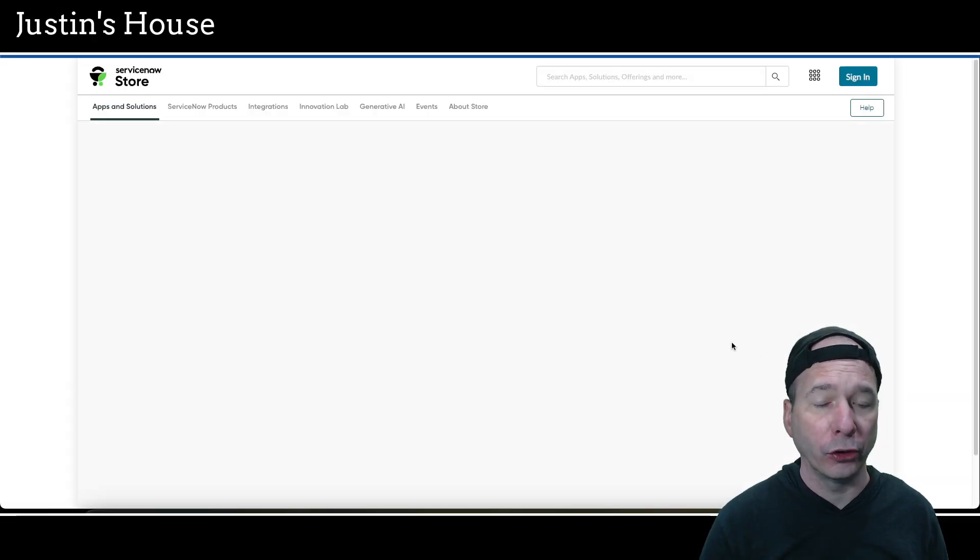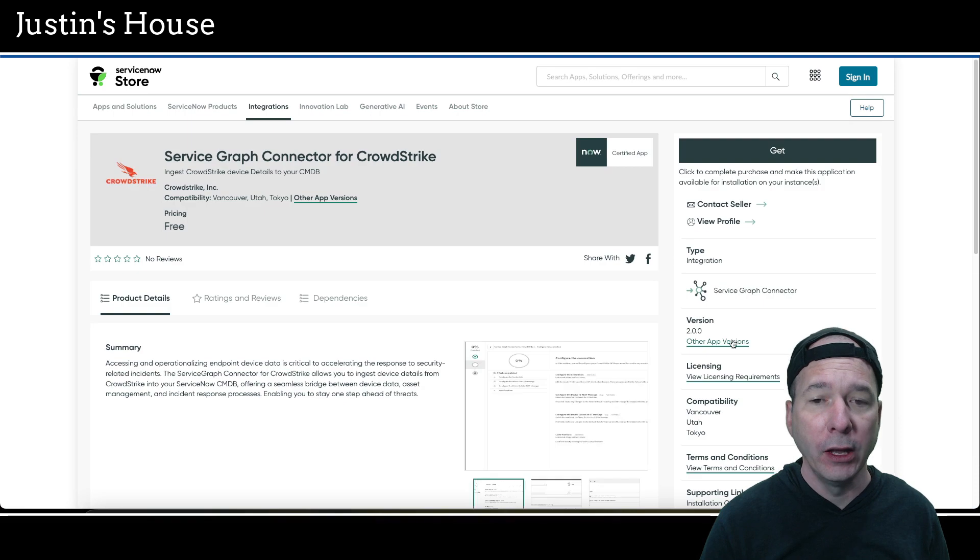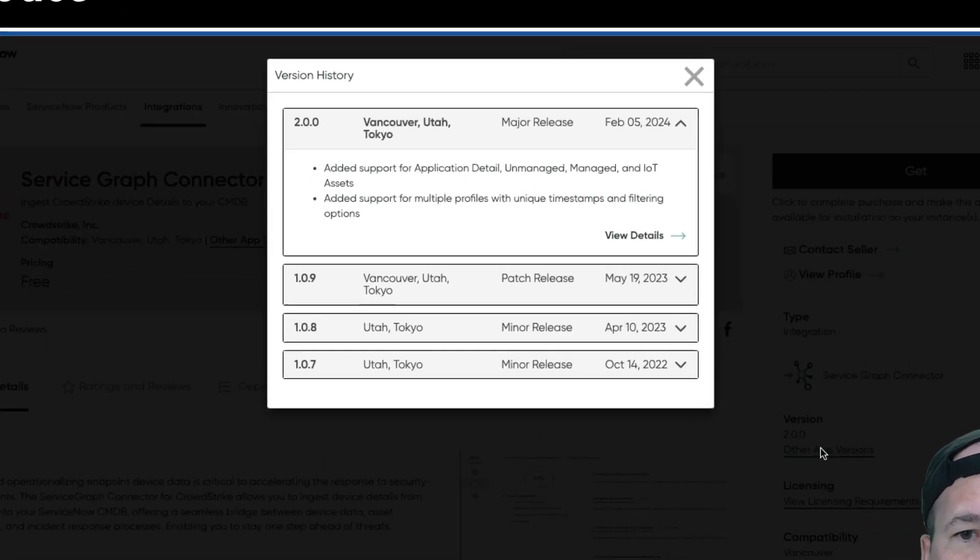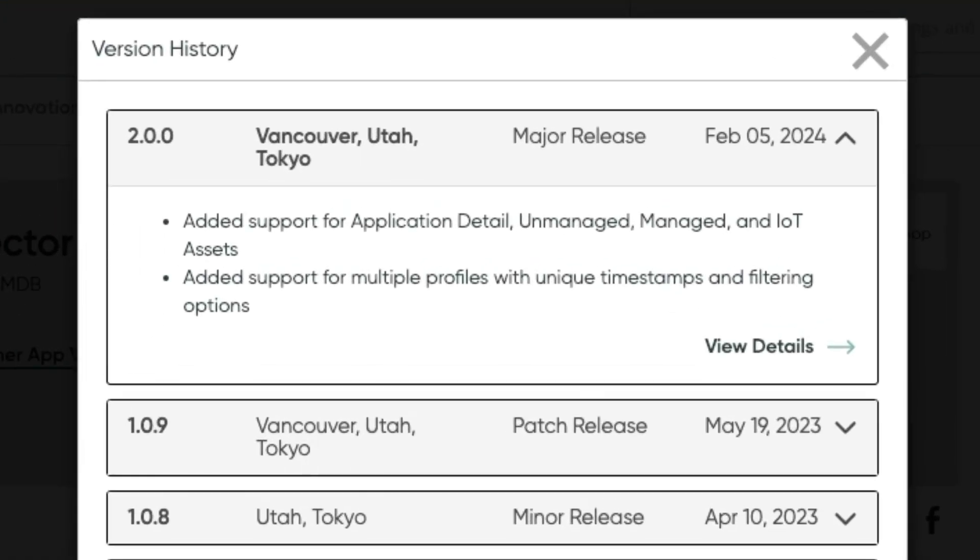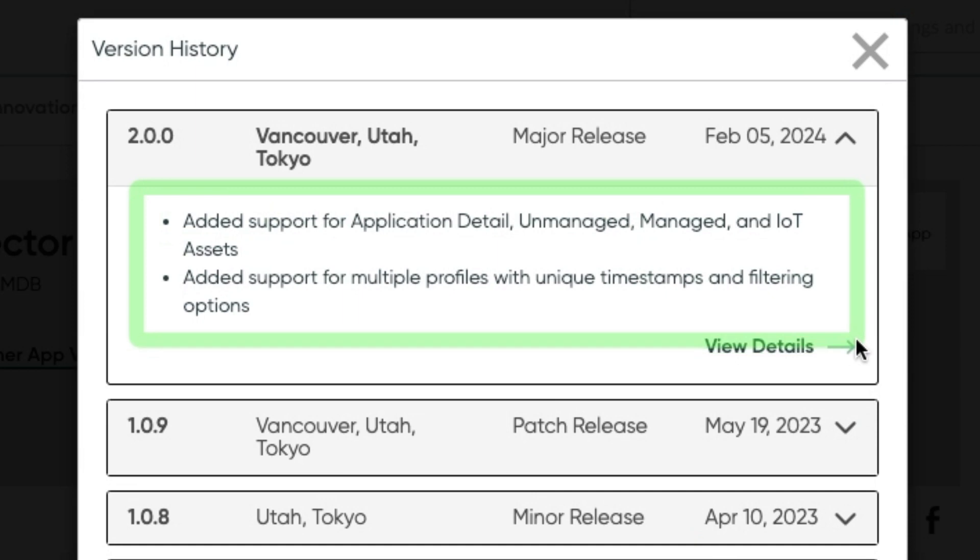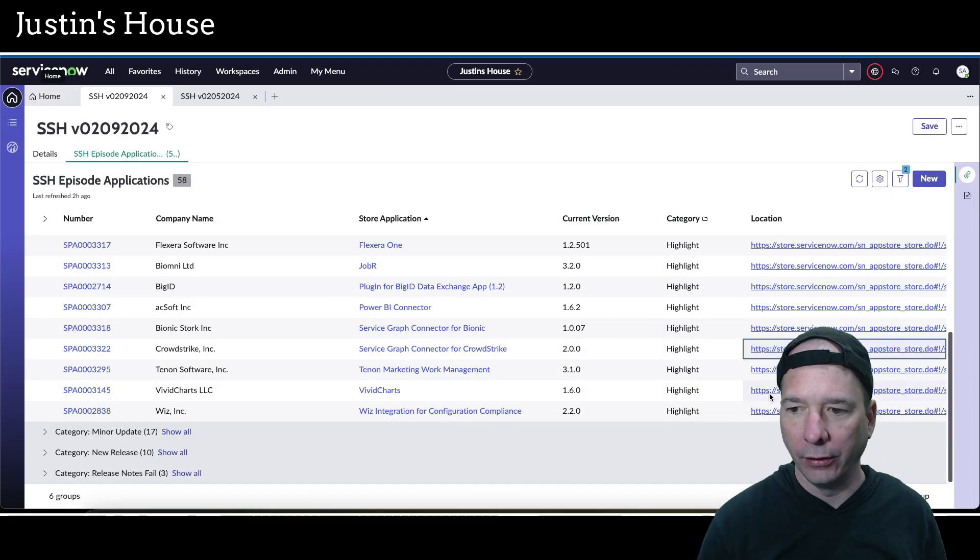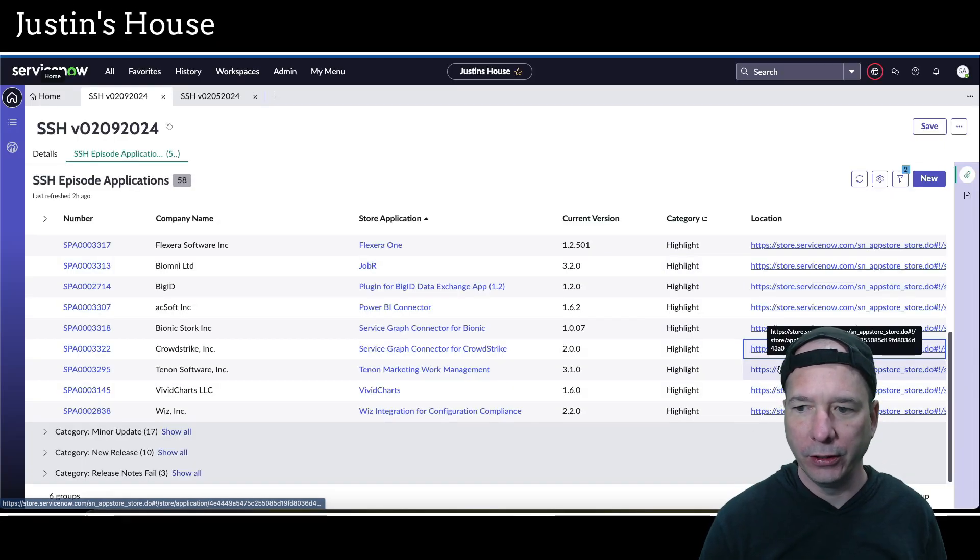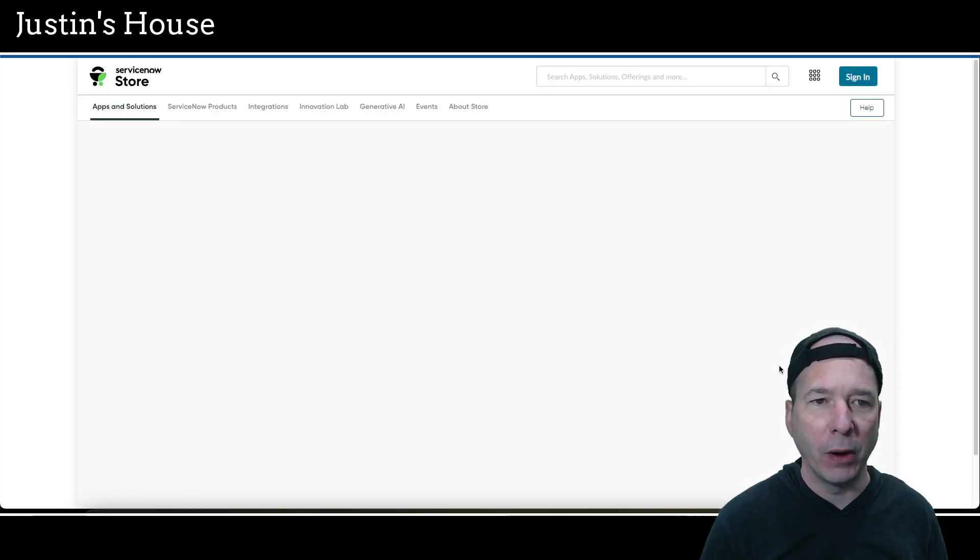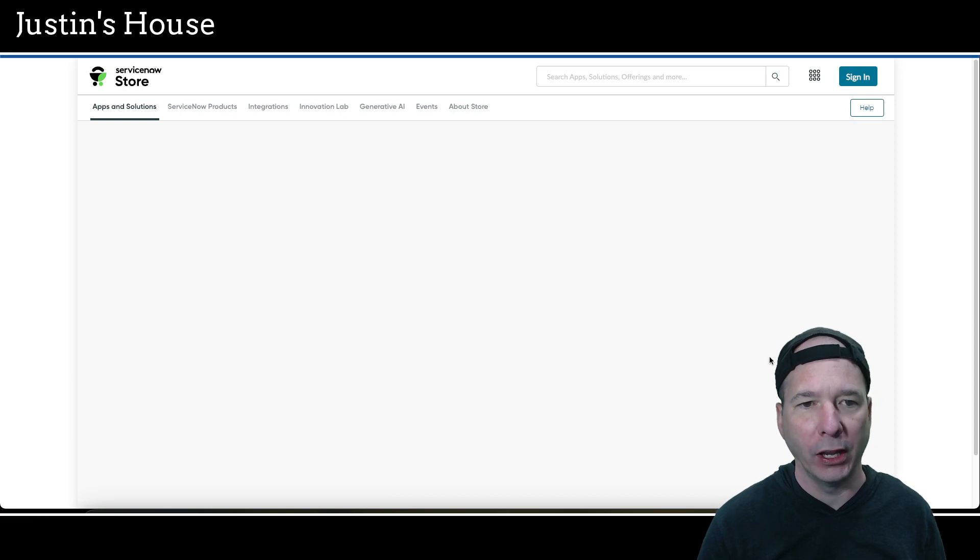Added integration settings page to the guided setup and added API filter system property to allow customized query to be used with the Bionic API to filter which services you want to import into ServiceNow. Next up, Service Graph connector for CrowdStrike, updated to version 2.0.0. And they've added support for application detail, unmanaged, managed, and IoT assets. And they've added support for multiple profiles with unique timestamps and filtering options.